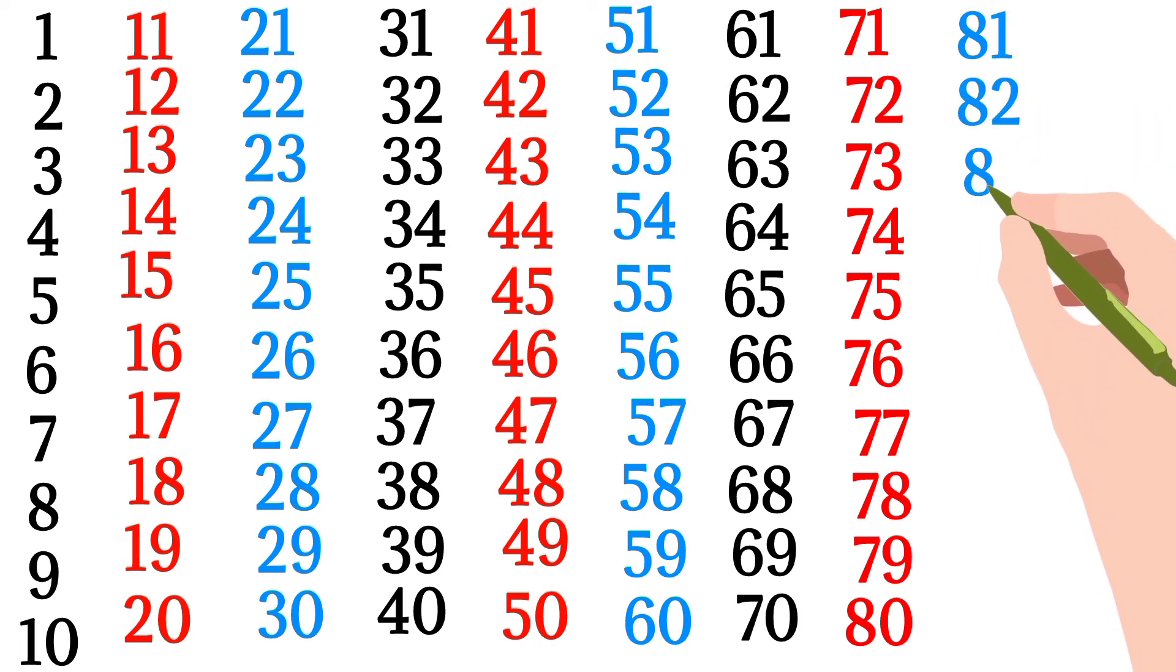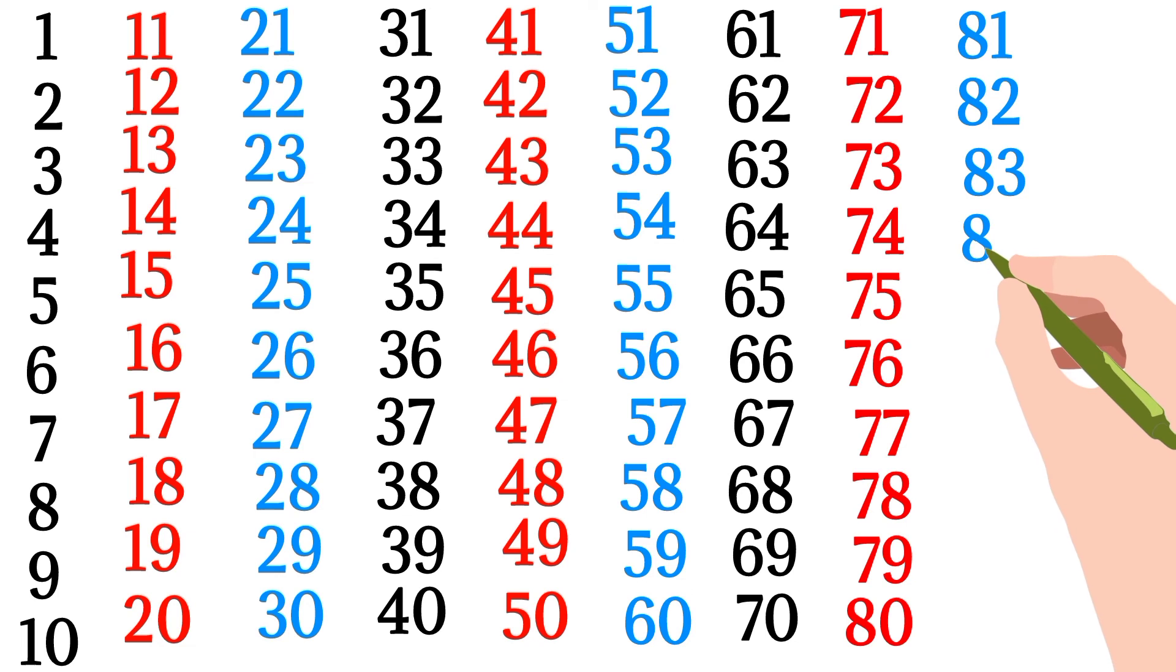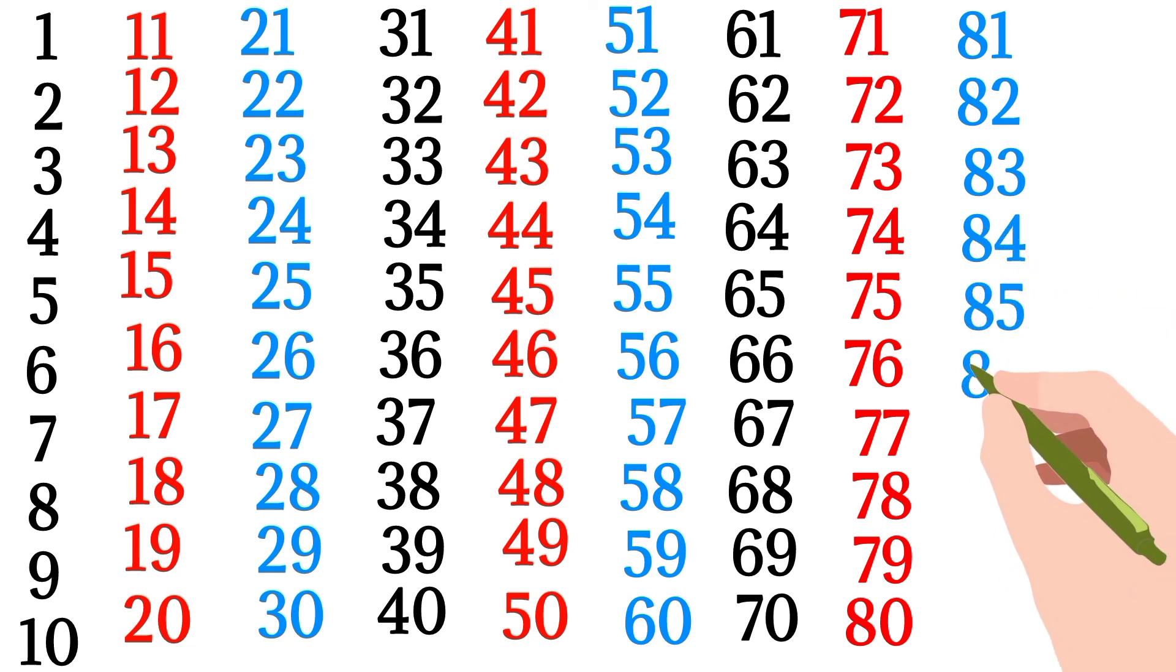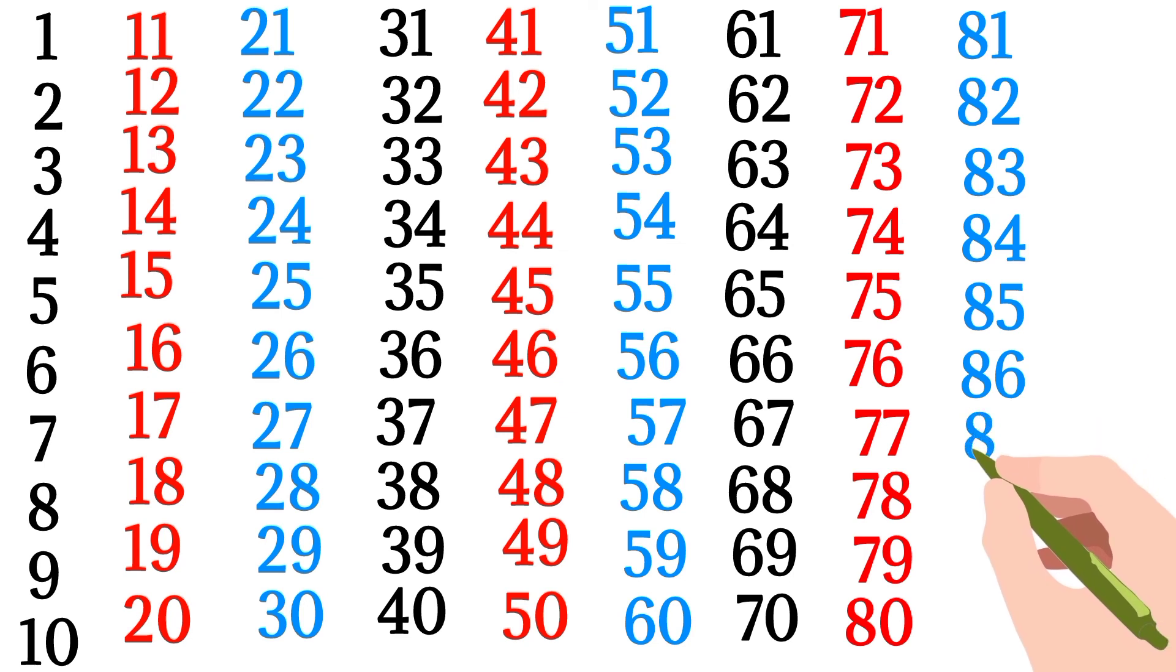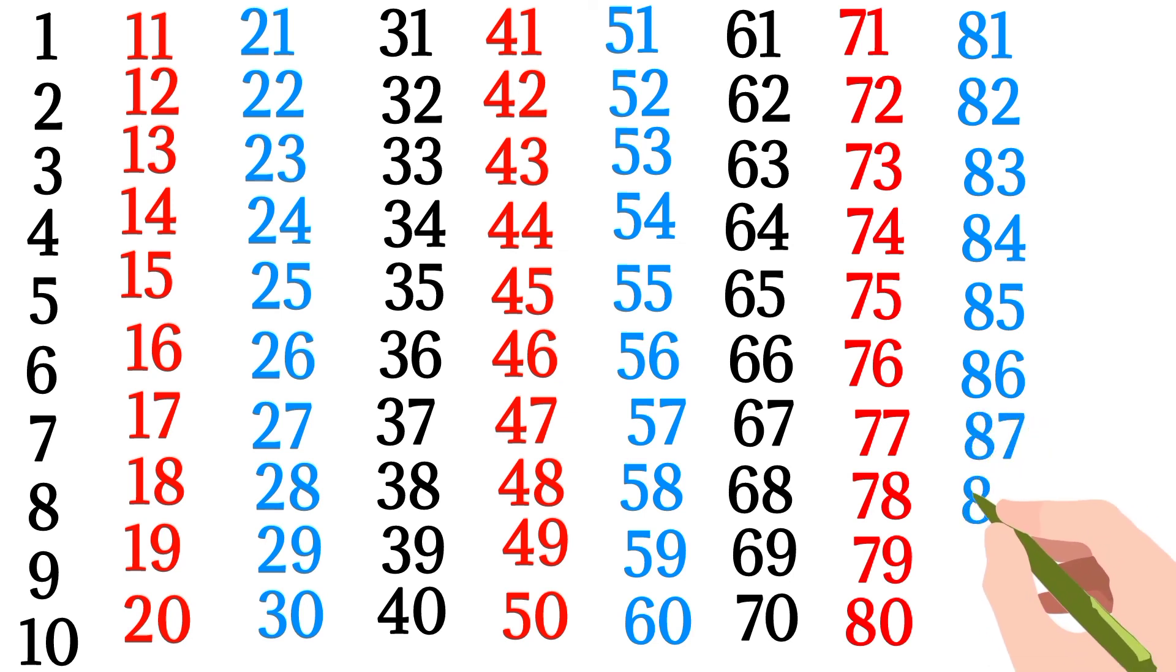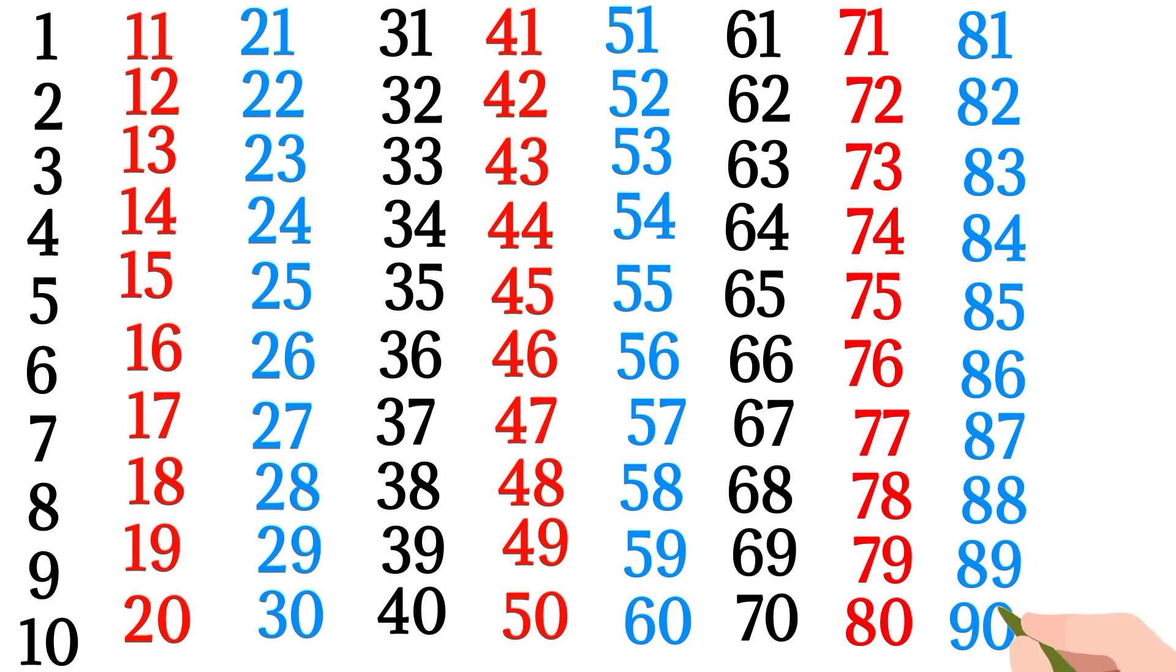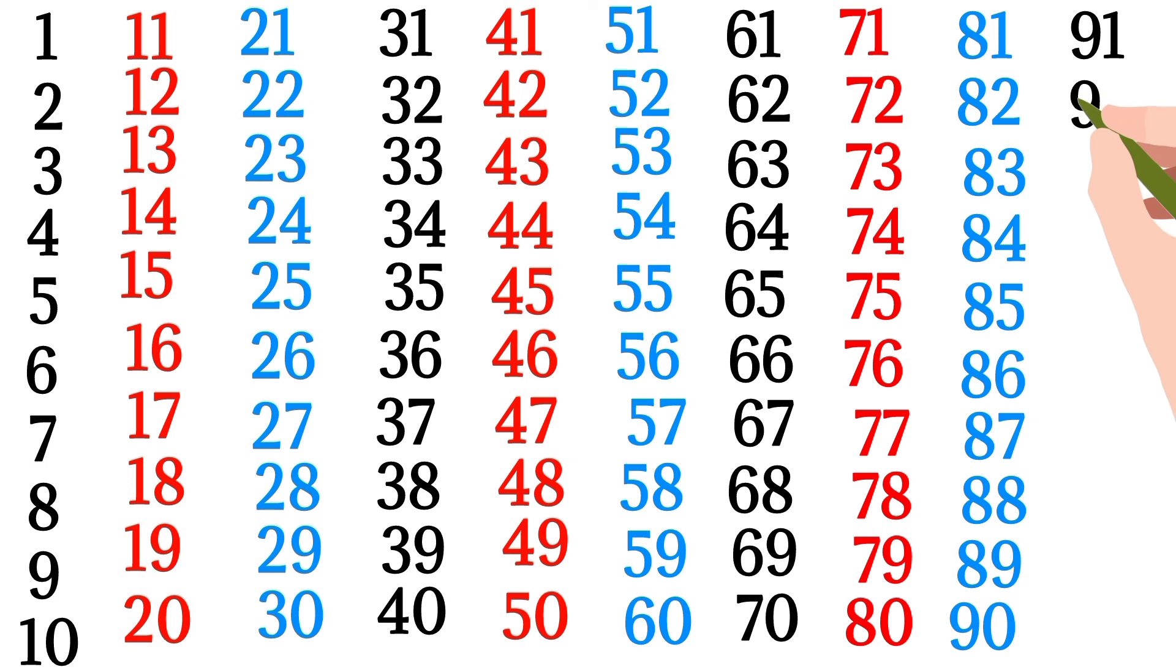82, 83, 84, 85, 86, 87, 88, 89, 90, 91, 92